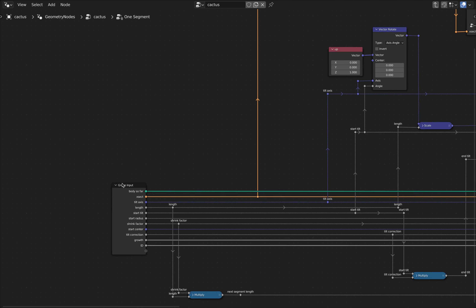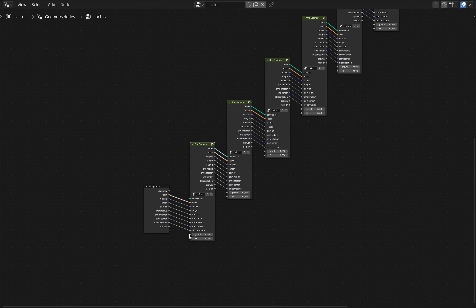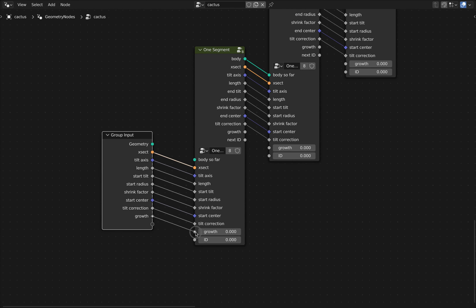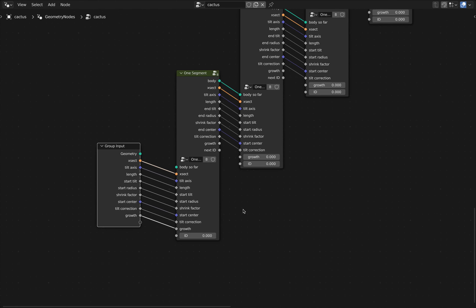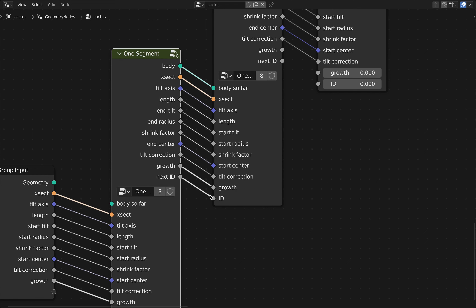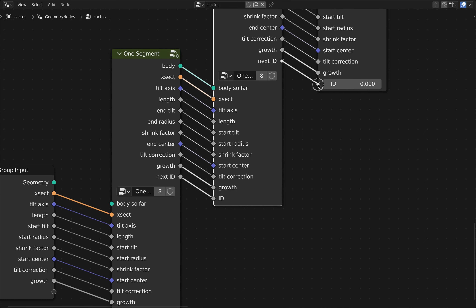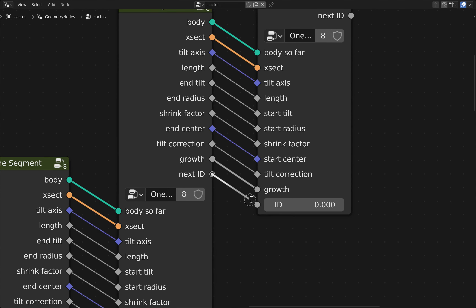We have growth and next ID as outputs on our segment nodes, but we don't currently have it wired to transfer that data all the way through the chain of eight segments. So the next step is to connect up the wiring. Connect the input growth value to the first segment's growth value, and set the first ID to zero — that's the very bottom base segment. All other IDs can be computed by our nodes. So we connect growth, connect next ID — that gives an ID of one — then connect growth and next ID again for ID of two, and then connect the rest of them.